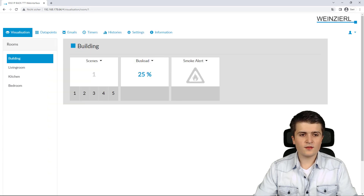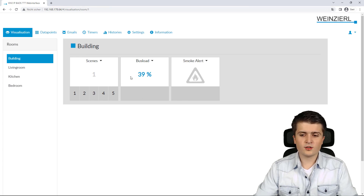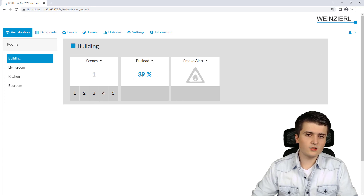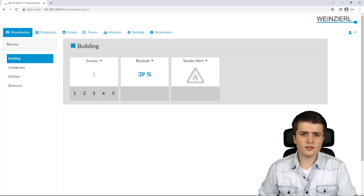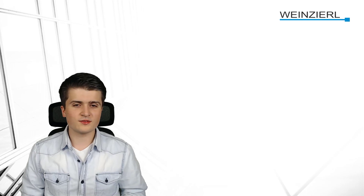Even if the value rises further — by forcing more telegrams onto the twisted pair line — no further email will be sent, unless the busload drops below the threshold of 20% and then rises again to trigger a new email. This is how you can enable email functionality with your BIOS 777.